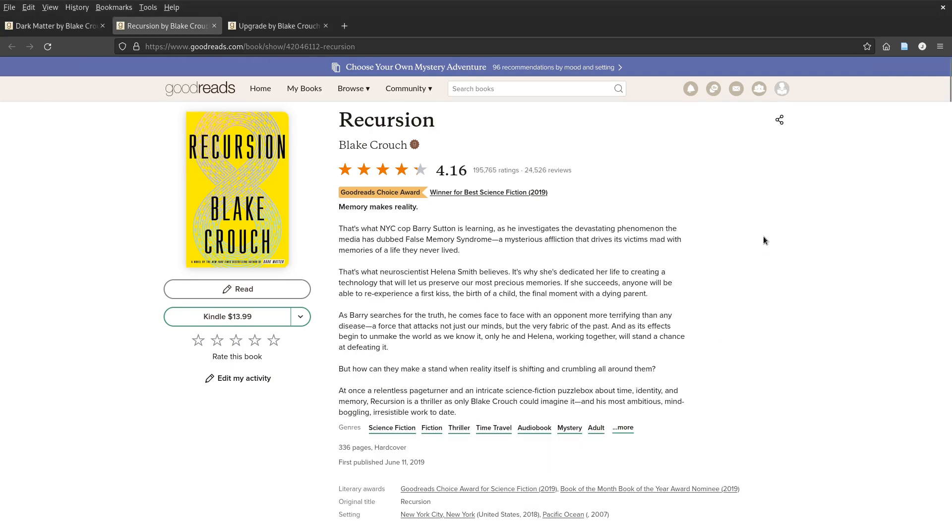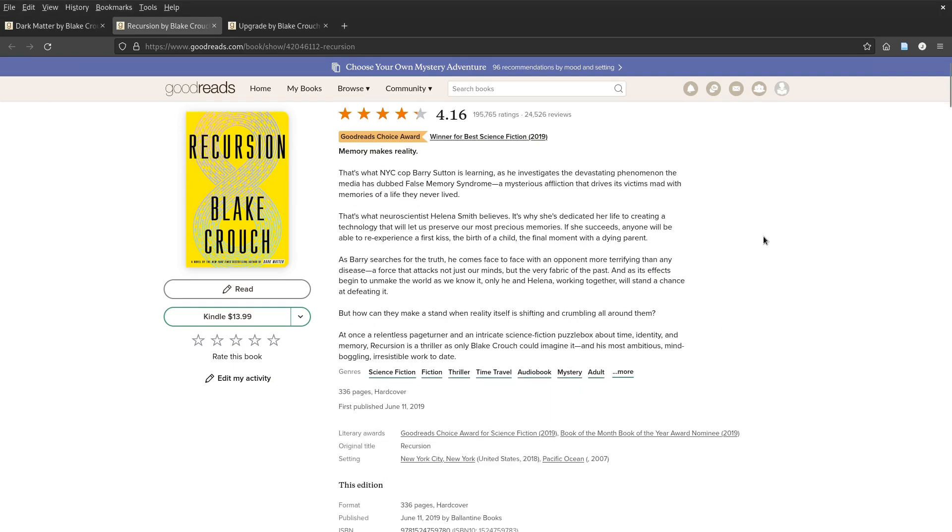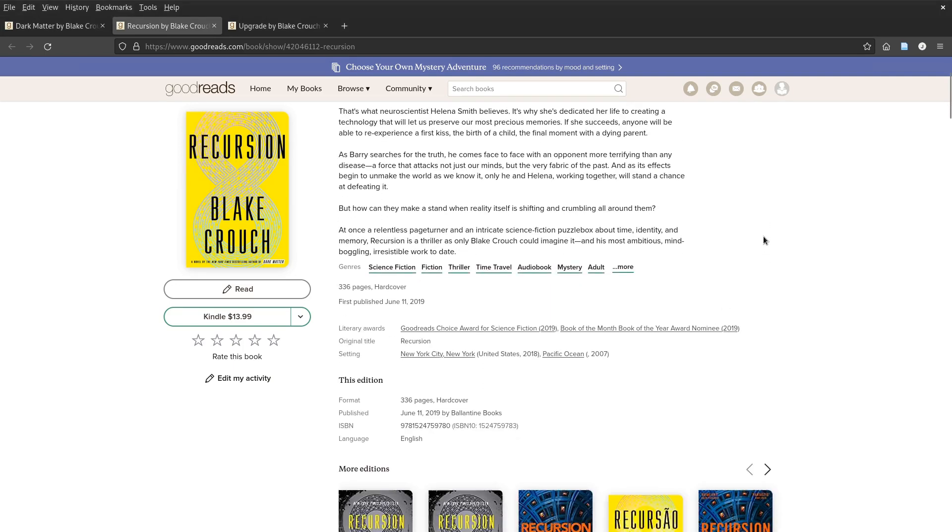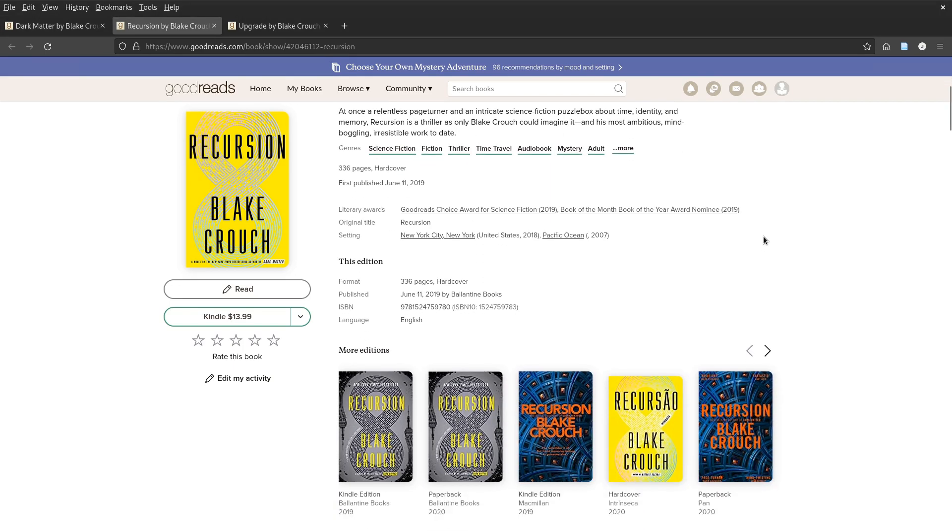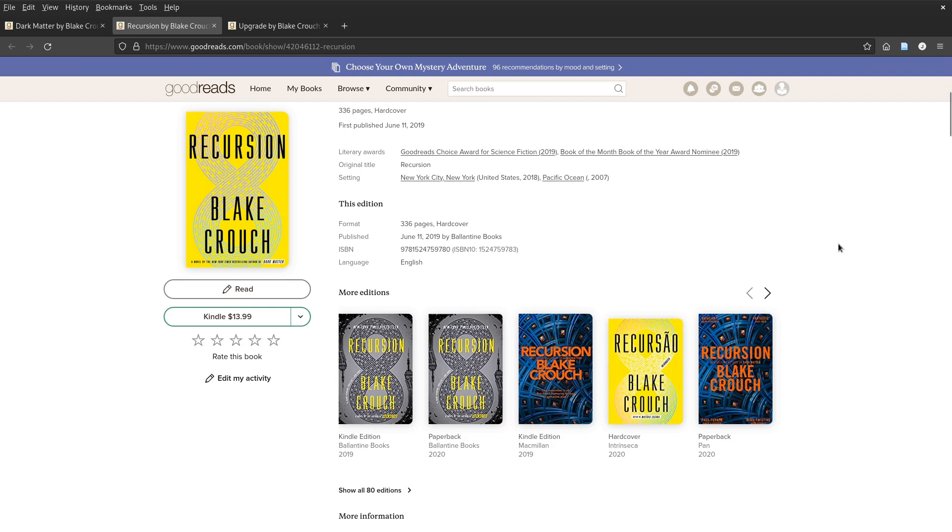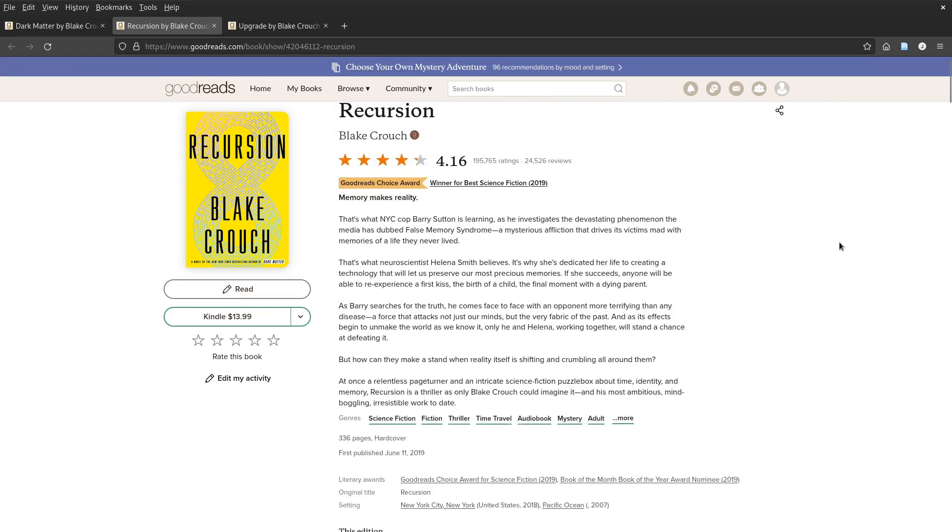Recursion, on the other hand, I mean, I get it, but it was depressing. So depressing. So very depressing.